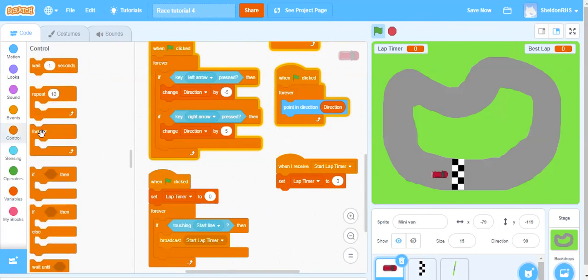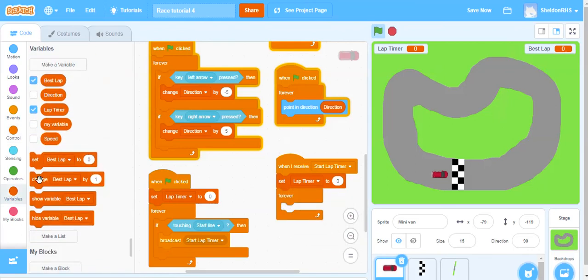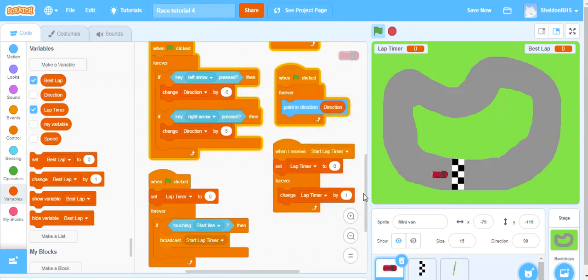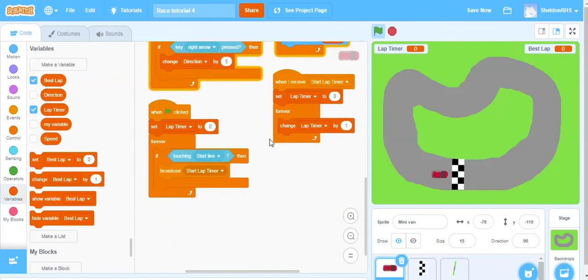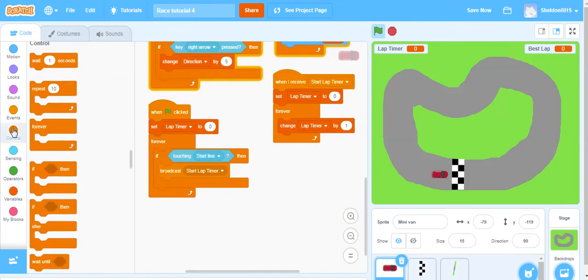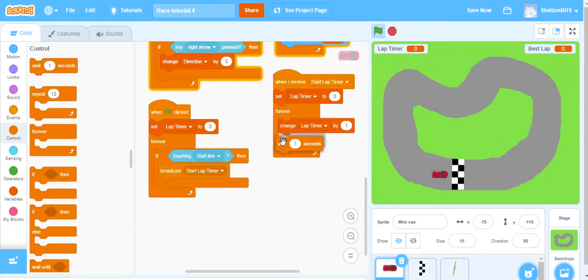After setting lap timer to zero, we want the timer to start counting up one number every second. We say: forever, change our lap timer by one, then wait one second in control, and keep on counting up. So we'll touch the starting line and it will start counting.